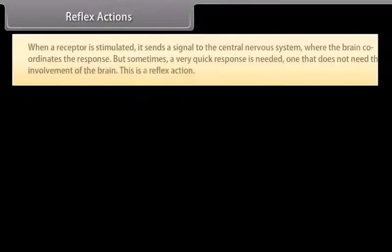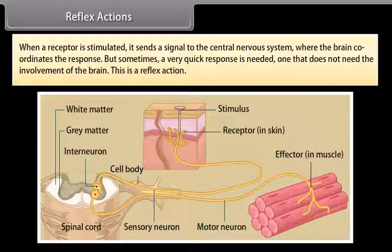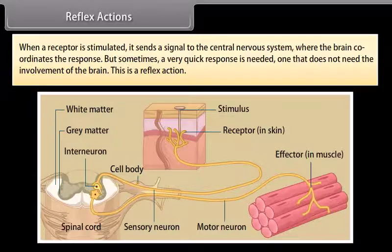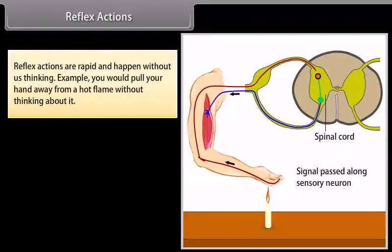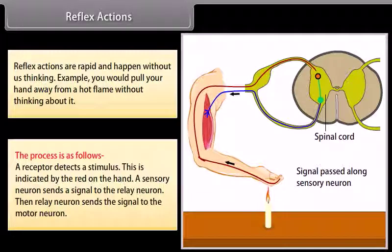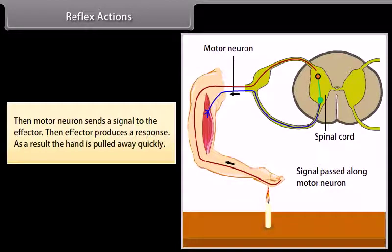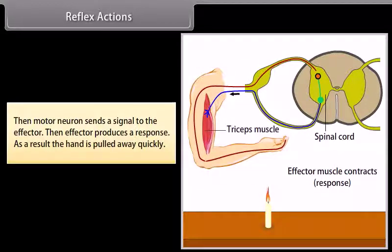Reflex actions. When a receptor is stimulated, it sends a signal to the central nervous system where the brain coordinates the response. But sometimes a very quick response is needed — one that does not need the involvement of the brain. This is a reflex action. Reflex actions are rapid and happen without us thinking. For example, you would pull your hand away from a hot flame without thinking about it. The process is: a receptor detects a stimulus; a sensory neuron sends a signal to the relay neuron; the relay neuron sends the signal to the motor neuron; the motor neuron sends a signal to the effector; and the effector produces a response — as a result, the hand is pulled away quickly.